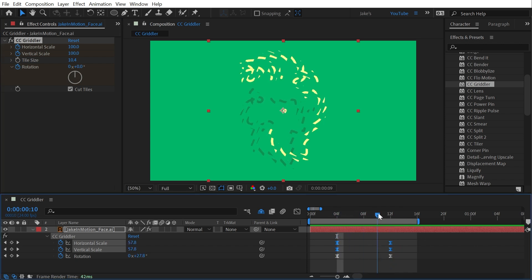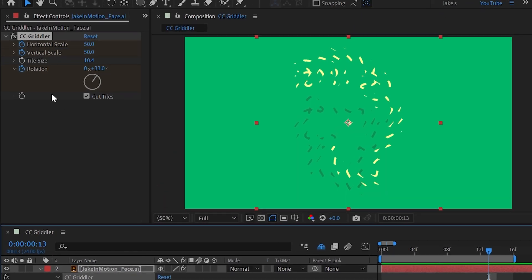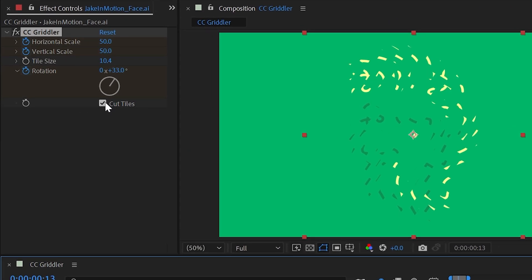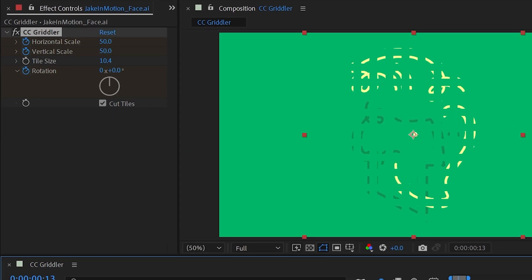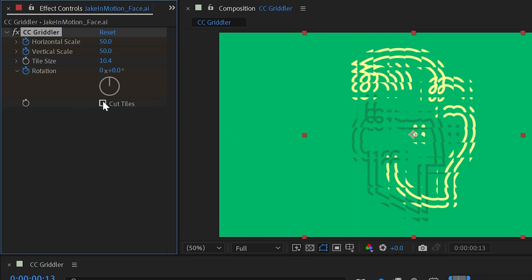All right, I'll realign those keyframes. And the last property is this cut tiles checkbox. This is a little easier to see without the rotation, so I'm going to move those keyframes out of the way and uncheck cut tiles.